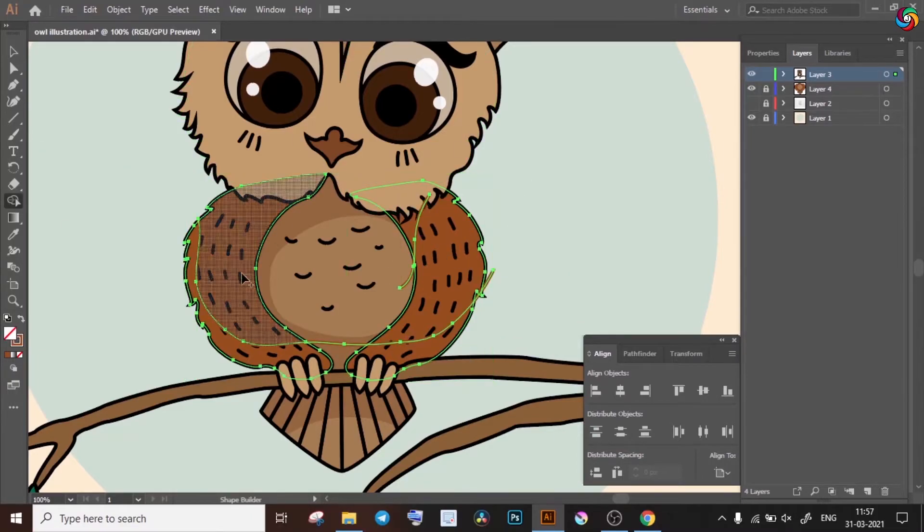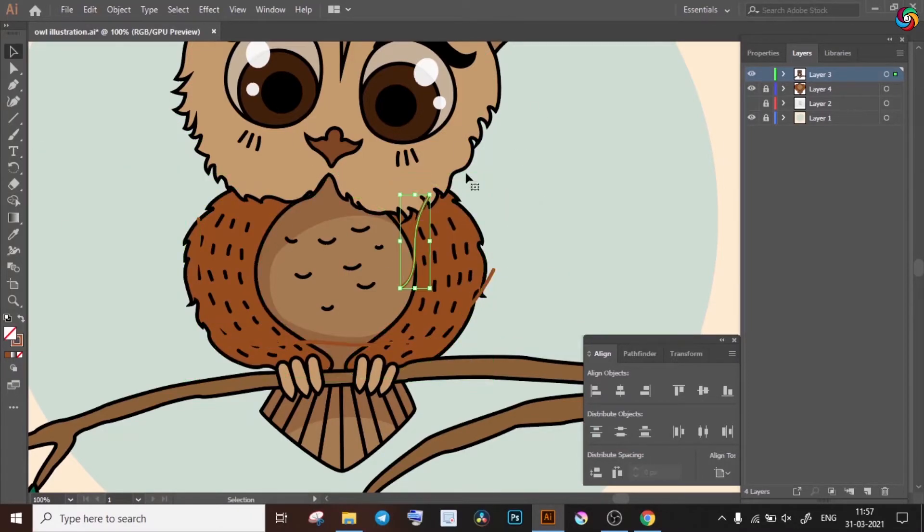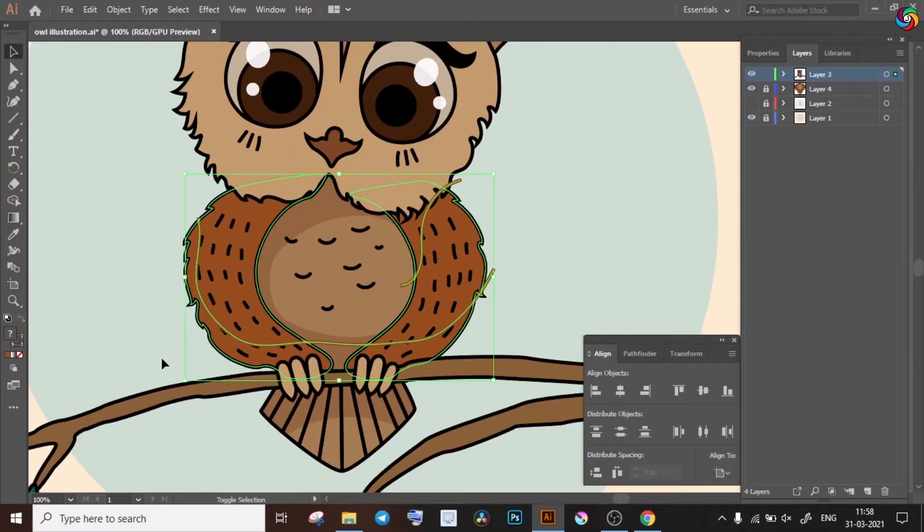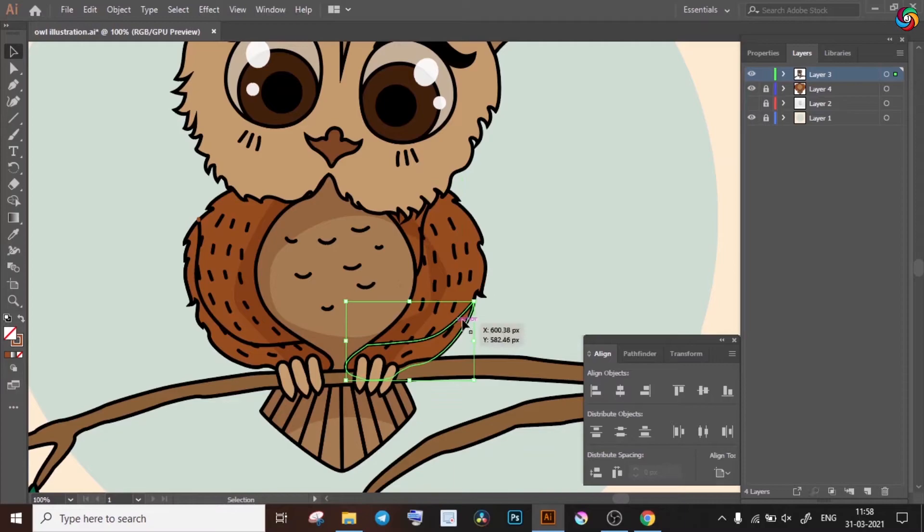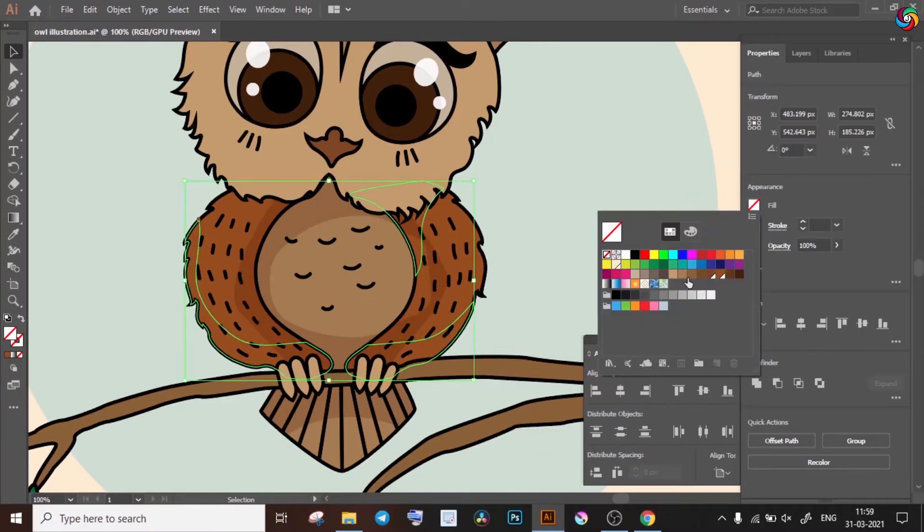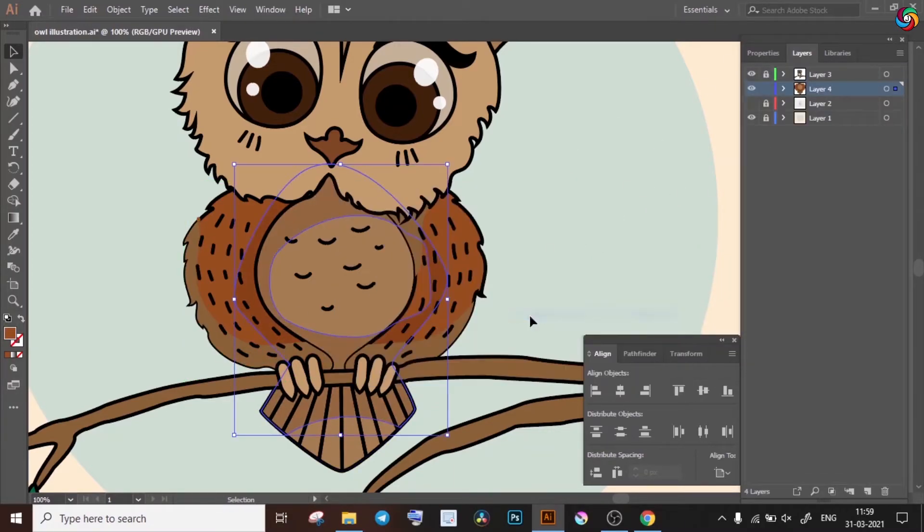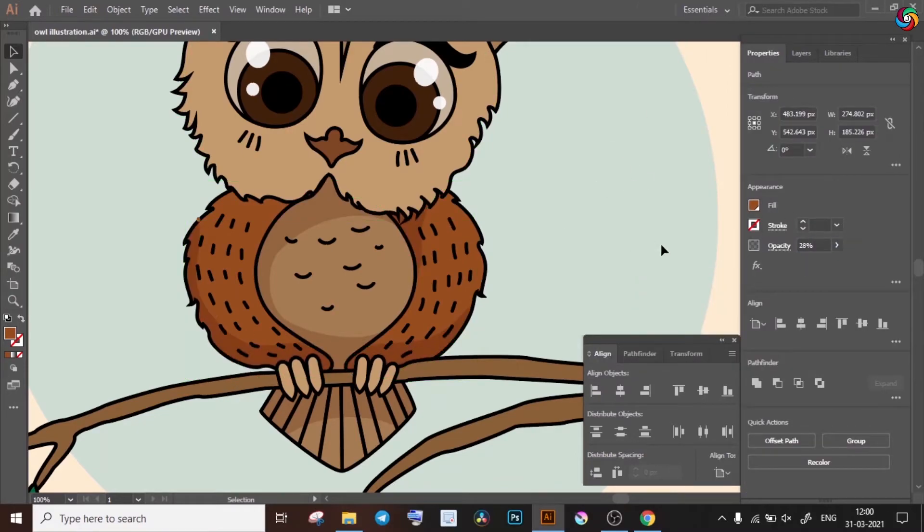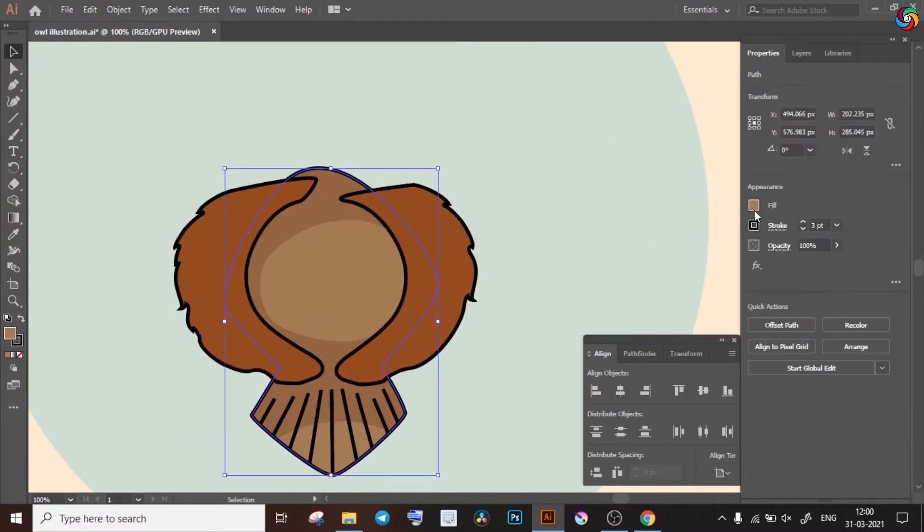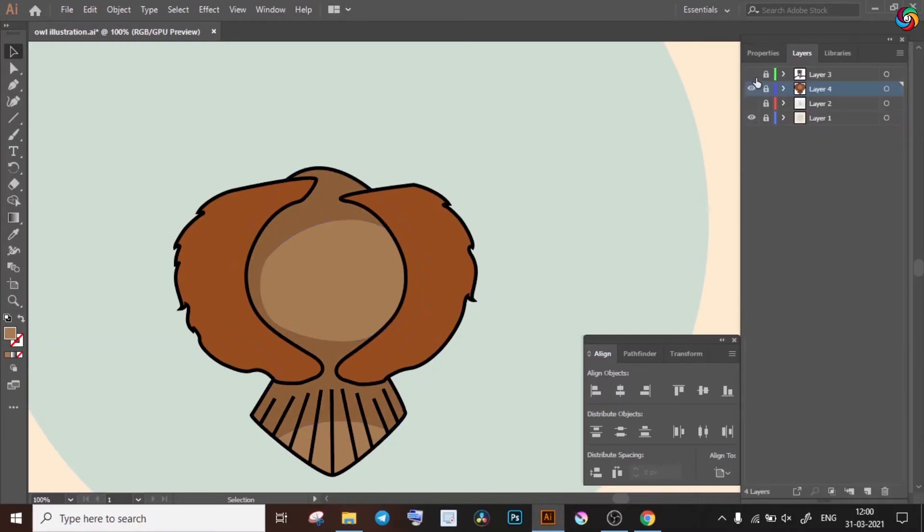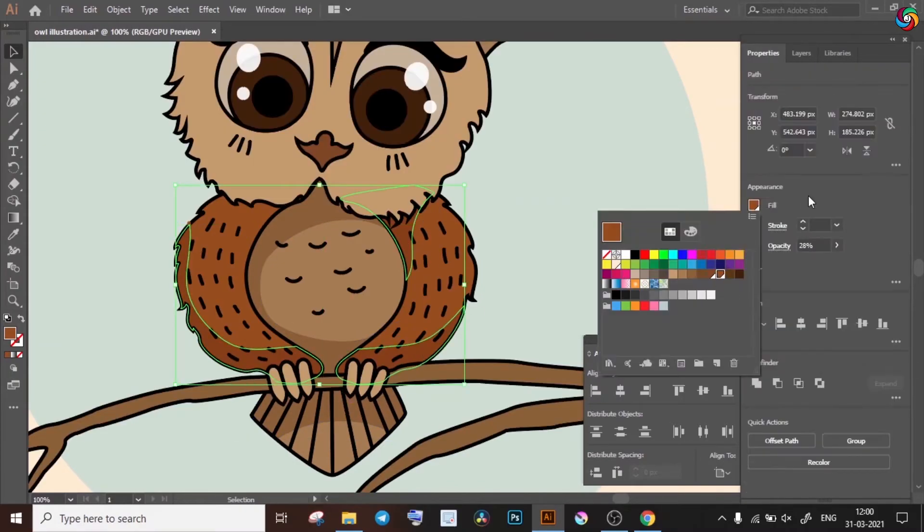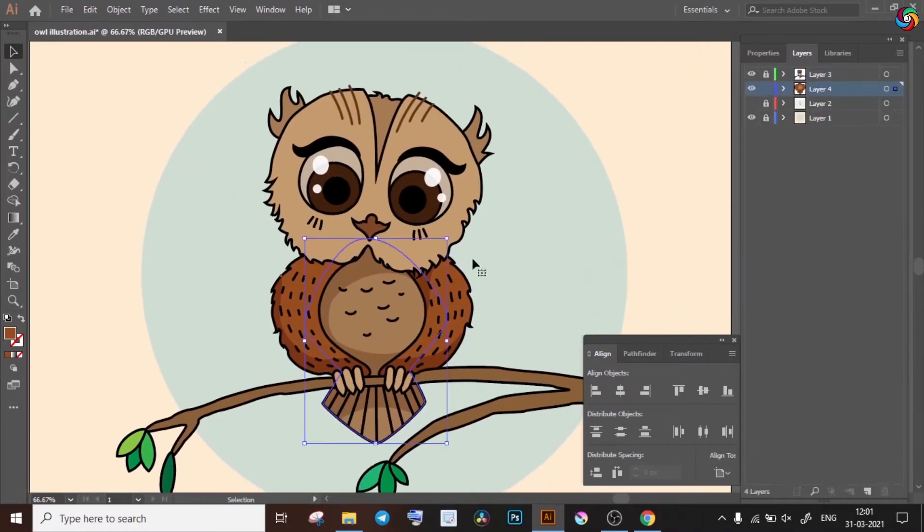I'm following the same procedure here as well. Drawing the outlines for the shadows, turning the stroke to zero and then making use of the shape builder tool. Also note that before using the shape builder tool on my main shapes, I first created a copy of them so that when I delete the regions where I don't want my shadows to be, I don't end up deleting those portions from the main shapes as well.